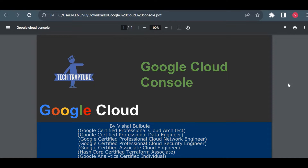Hello, welcome to Tech Chapter. In this video we are going to see what is a Google Cloud Console. In the previous video we already saw what is Google Cloud, what is cloud computing, and a basic introduction of Google Cloud. Now in this video we start with the Google Cloud Console and we'll see how we can navigate to the different parts or sections and services of the Google Cloud Console.